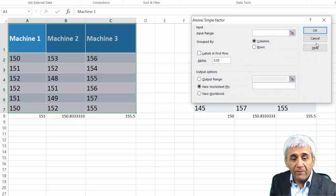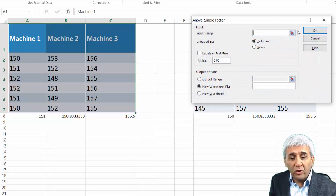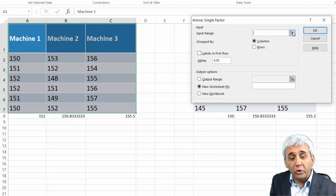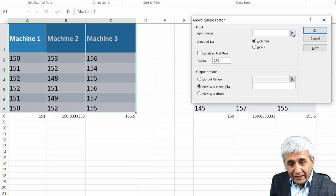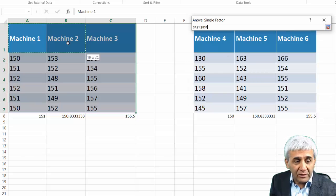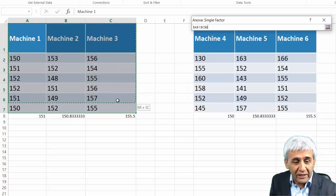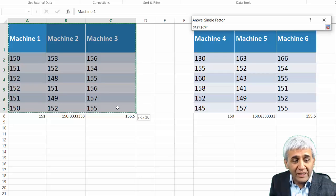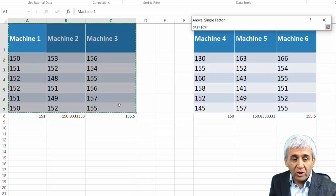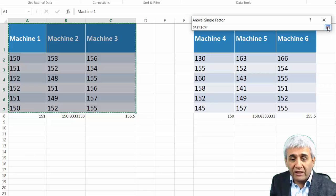We are just looking at three machines here. With this, I press OK. Now this is asking me to give the input range, so I click here and select my input range.